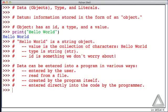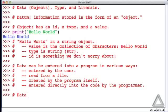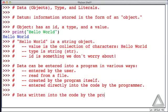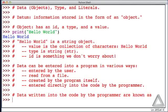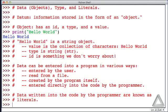So we want to expand upon this last form of entry, and data written into the code by the programmer. So we can have literal strings, literal numbers. And here are some examples.